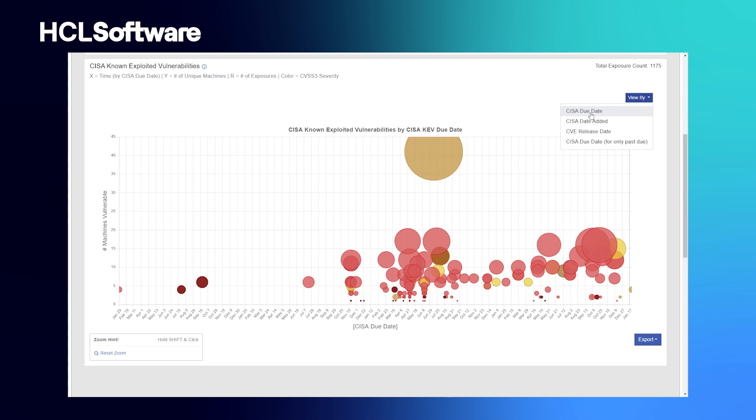CISA's Binding Operational Directive 2201 mandates federal agencies to remediate vulnerabilities within a specific timeframe. CISA maintains the CISA KEV catalog as the intelligence source that can be used by any organization to get insights on prioritizing and remediating vulnerabilities.